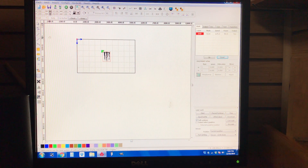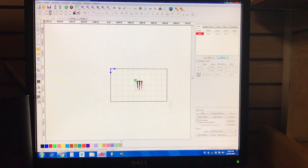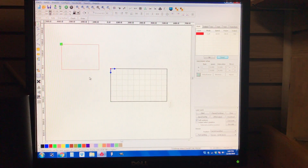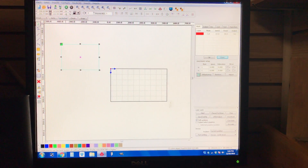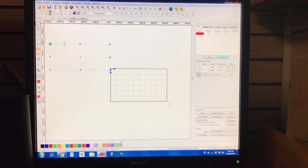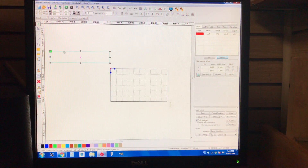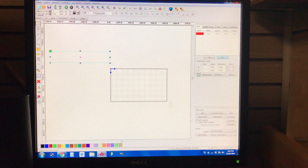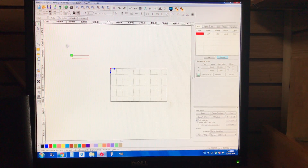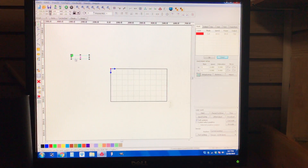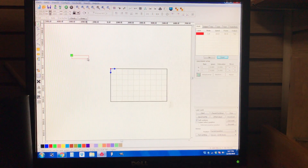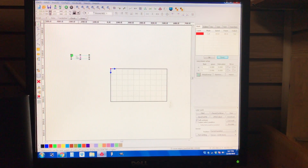One more thing before I end the video: if you've got a square and you want to resize it, right now my ratio lock is unlocked so I can change the height independently while the length stays the same. But if you lock in the ratio and change the width to, say, 400, it's going to scale the height proportionally. The relationship between height and length is maintained, so that's something to keep in mind when resizing.